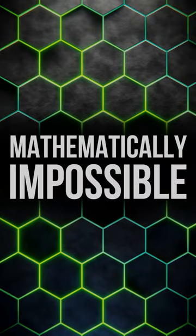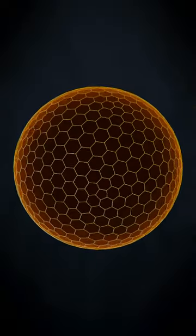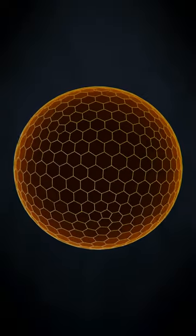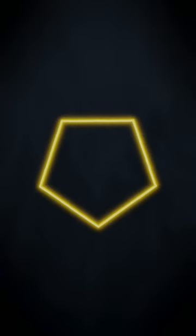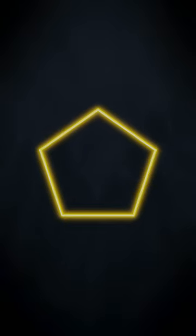It is mathematically impossible to make a sphere out of hexagons alone. But if you're willing to accept a few pentagons, then it's quite simple.